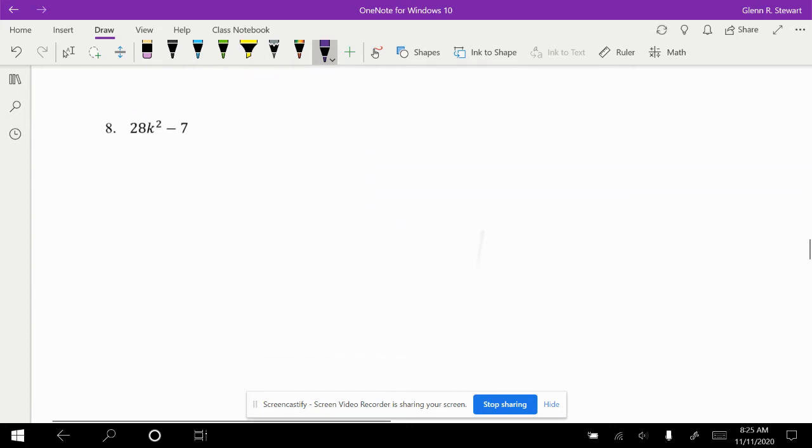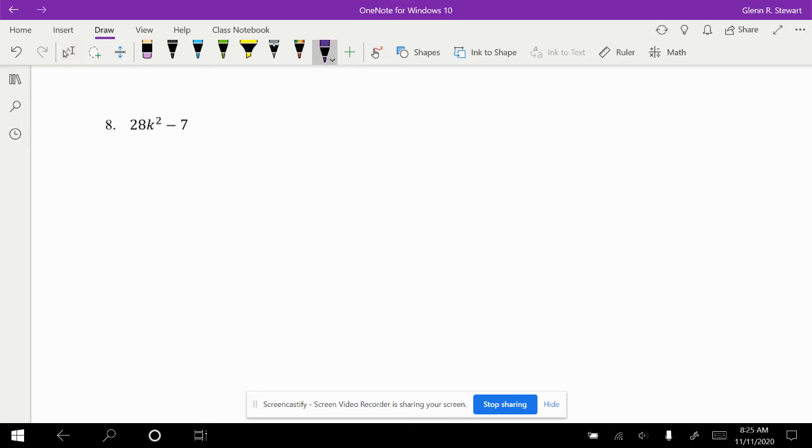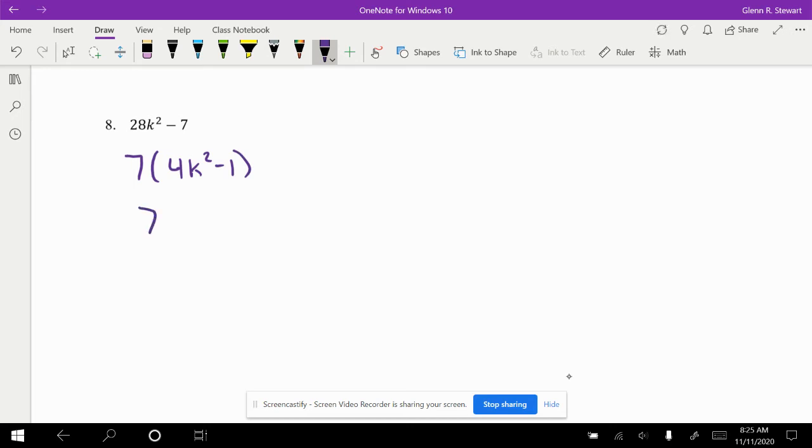Take a look at example number 8. This is our last for perfect squares. 28 and 7 are not perfect squares. However, if you take a look, they both have 7 in common. So I'm going to pull that out front. So now I have 4k squared minus 1. So 1 is a perfect square of itself. So 2k minus 1 and 2k plus 1.